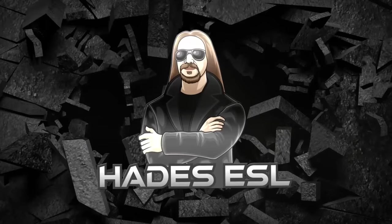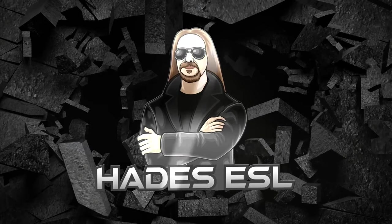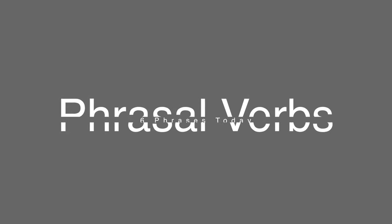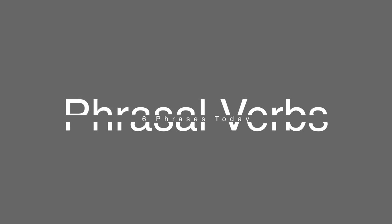Six Phrases Today. Hey guys, Hades here. Another Six Phrases Today.